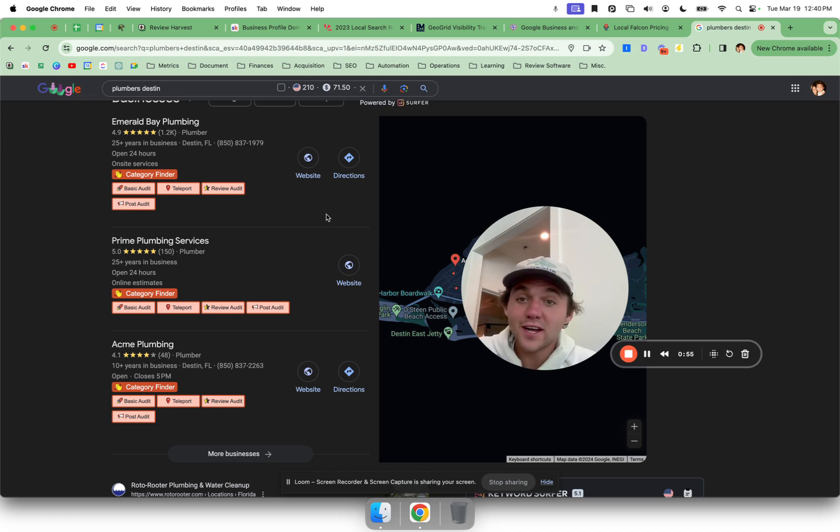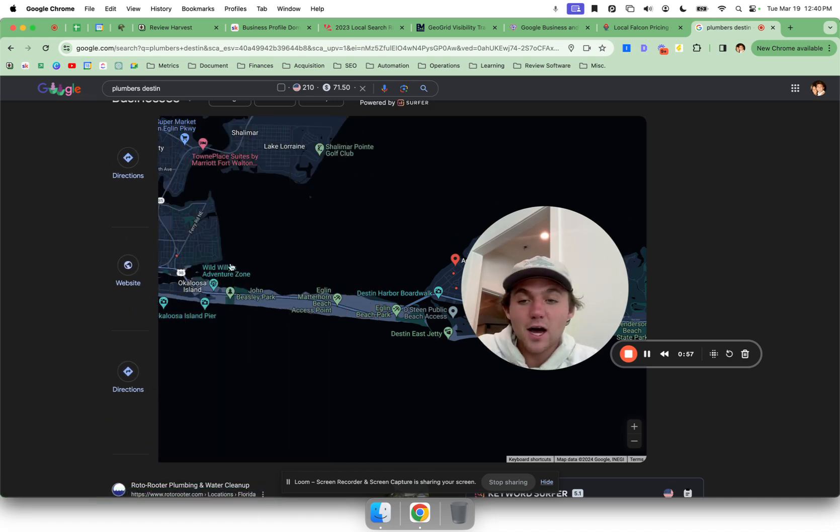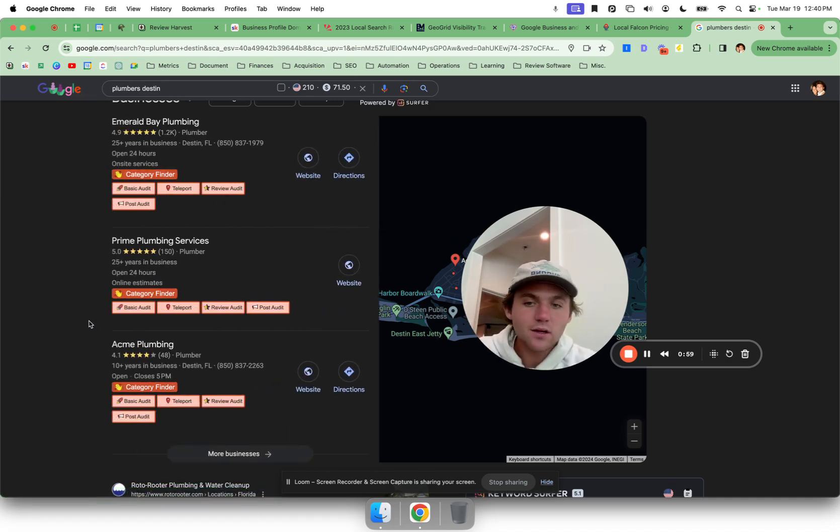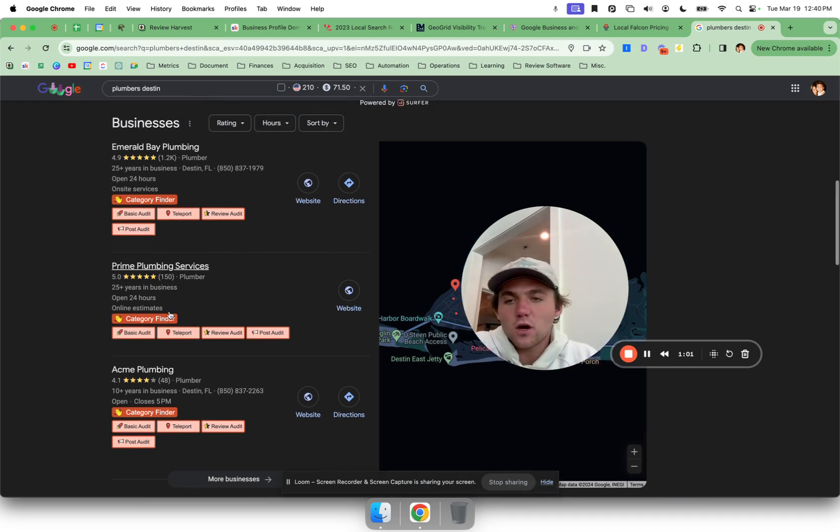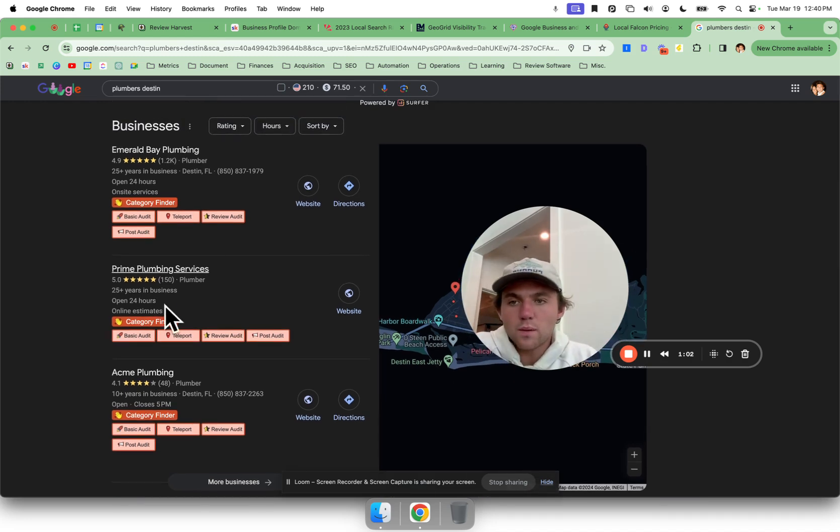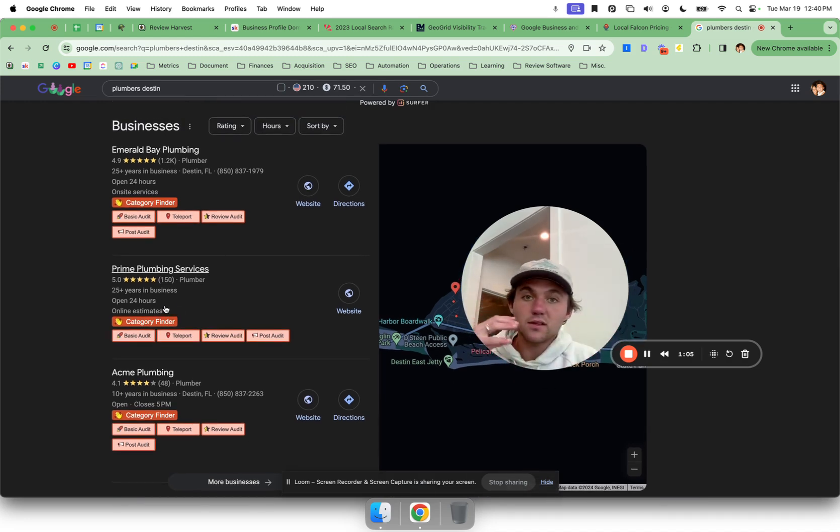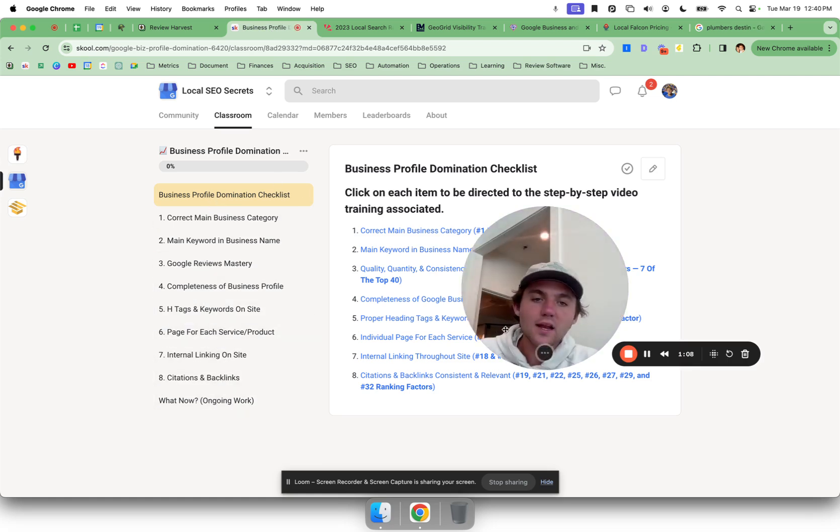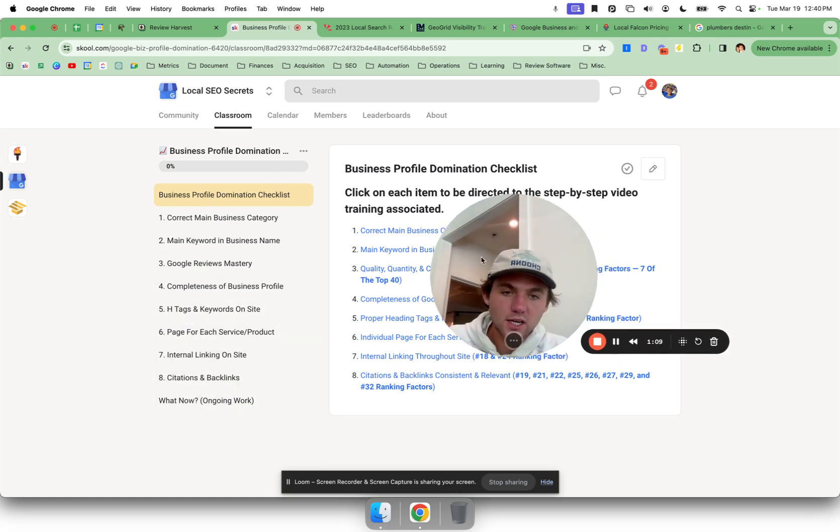This is where 42% of people are coming, and the best part is it's free baby. This is free clicks to your website, free calls, free leads. They book on your calendar free. And so this is where you want to be, this is where you want to start ranking. And this just has to do with these eight steps we're going to go through right here to give you a much better chance to start ranking better on Google.